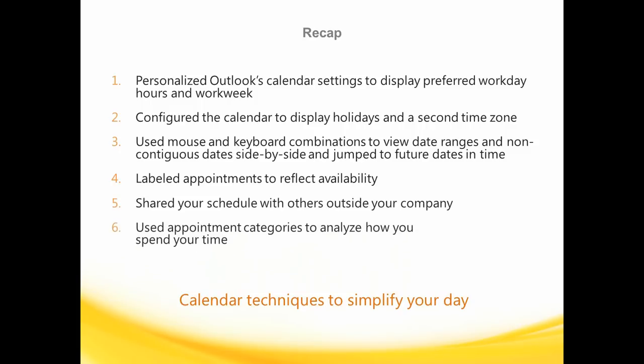And then, we closed up this chapter by discussing how to label your appointments to quickly assess how much time you spend on certain activities, such as personal time versus the time you spend at work on project meetings or client-based phone calls.